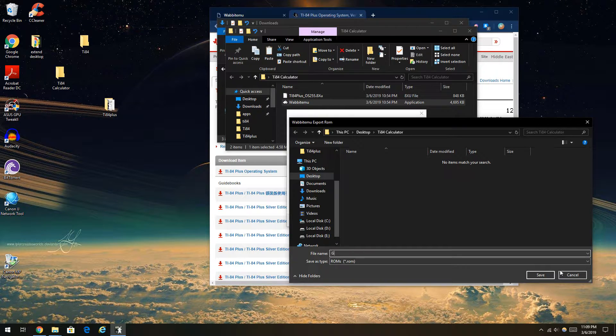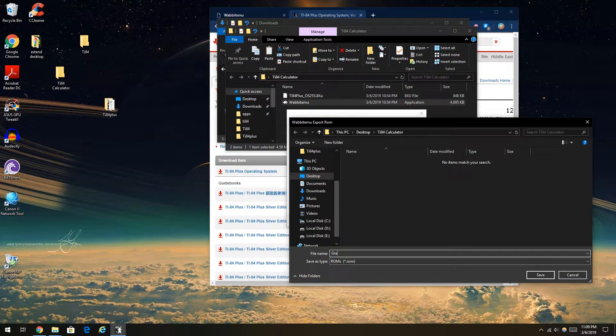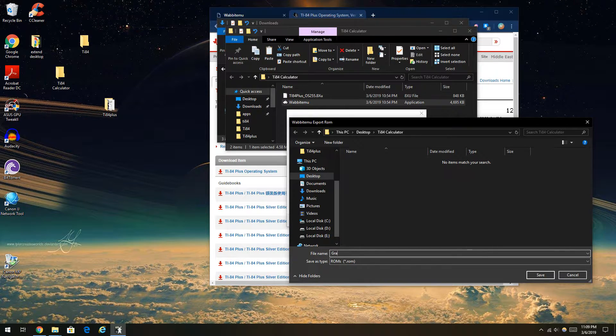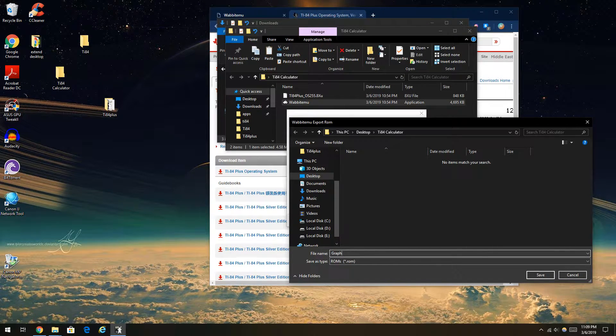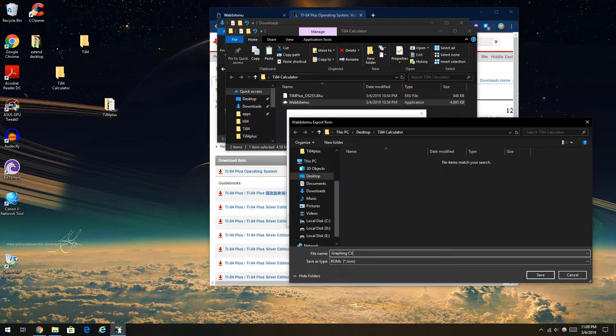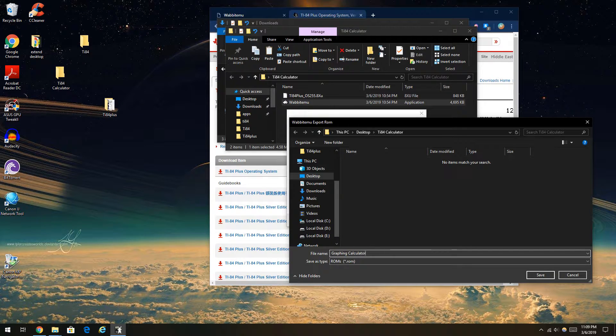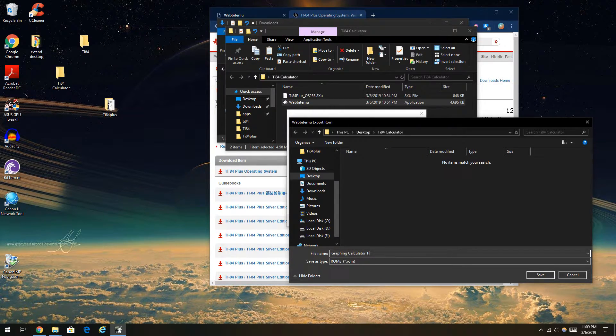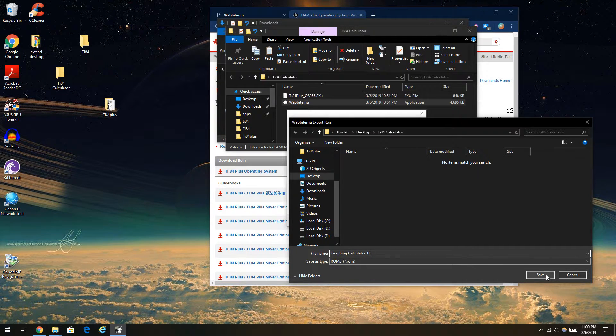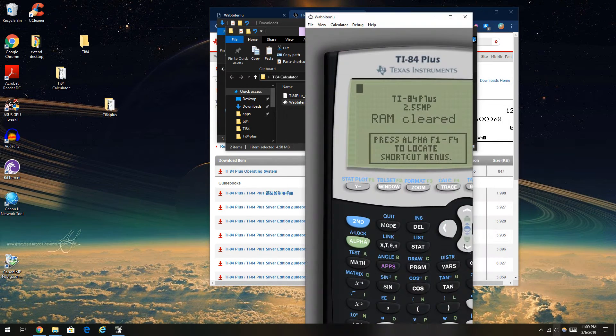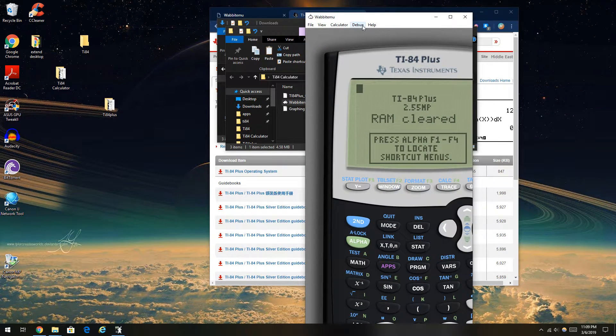Straightforward. Type in graphing calculator as your ROM name to keep it simple. I could put TI just for the heck of it. And voila, you're done.